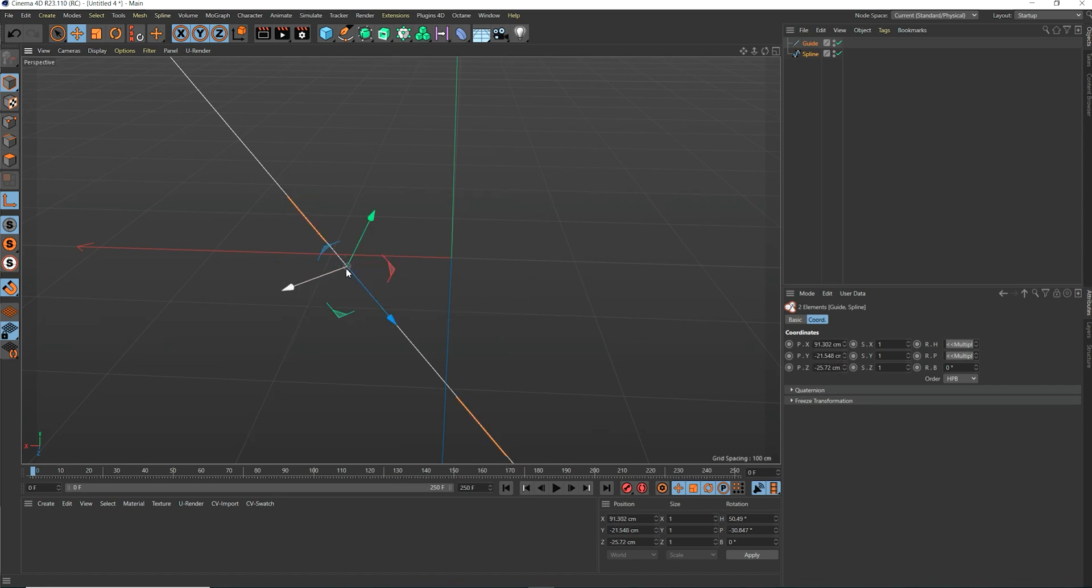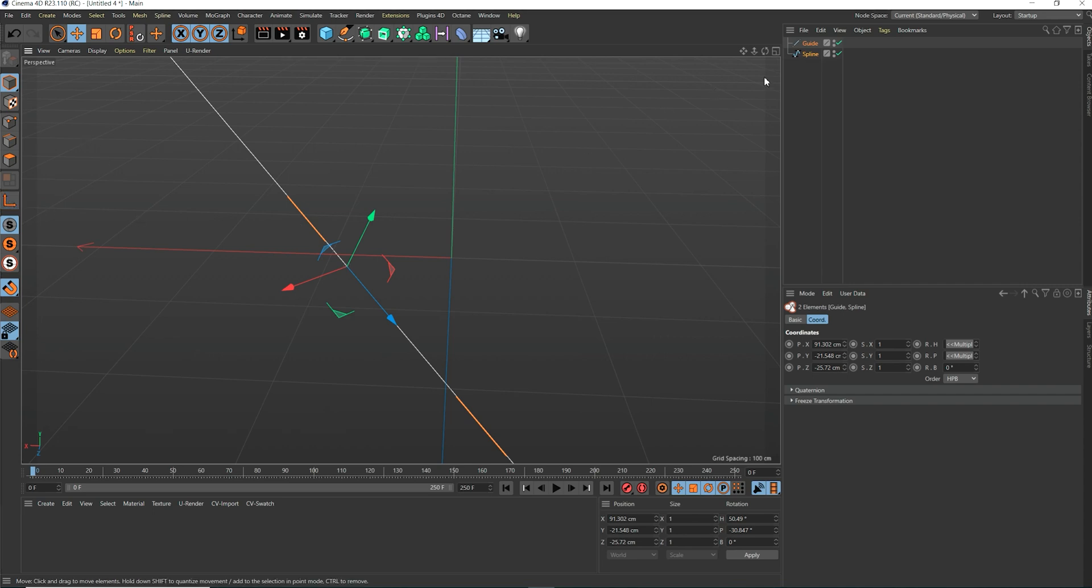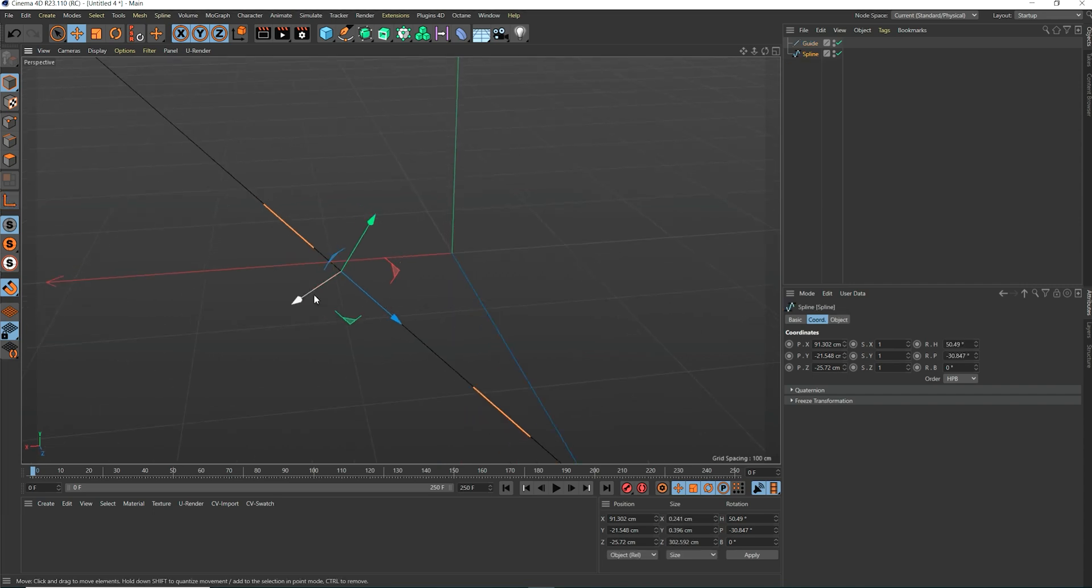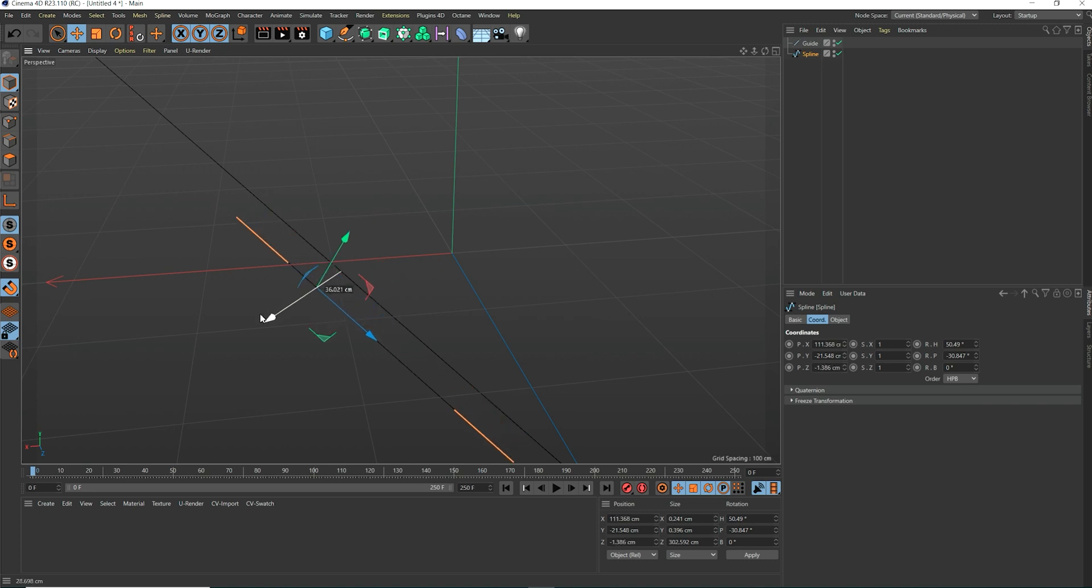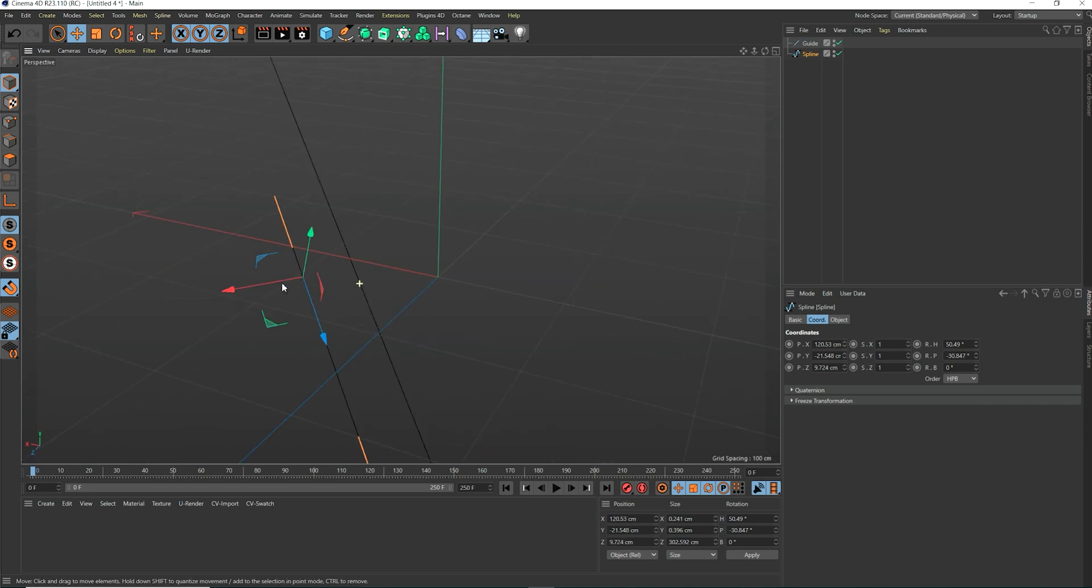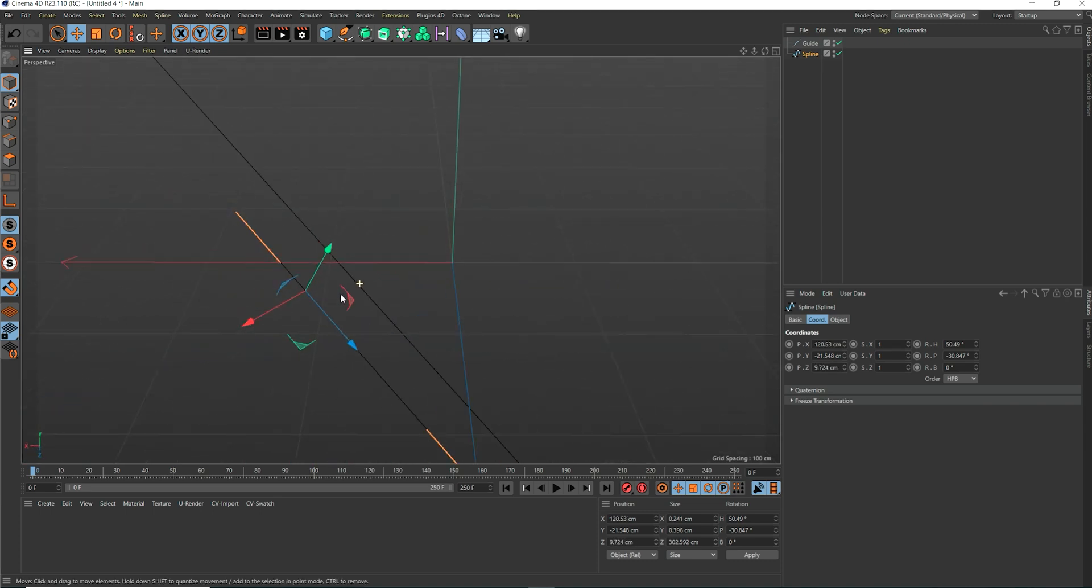We click on the highlighted pivot of the guide. As you can see, both pivots jump to the one we clicked. We transferred the spline's pivot over to the guide's pivot position and orientation.